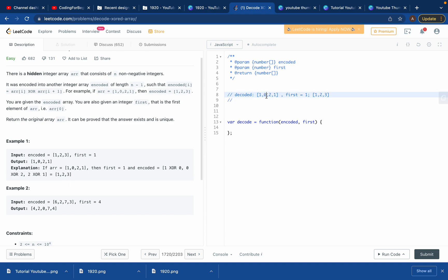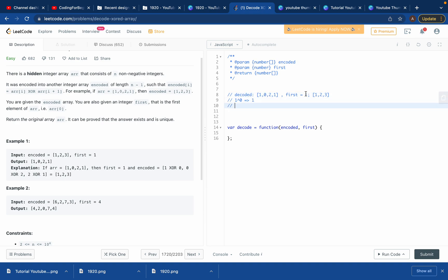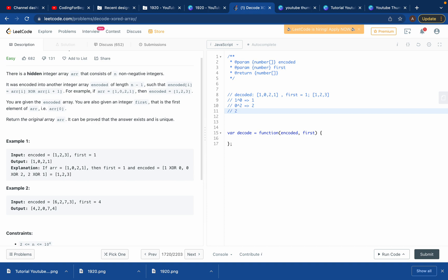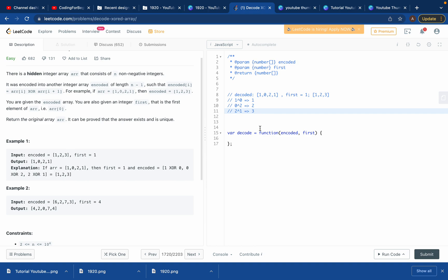To encode, you take consecutive elements and XOR them. For example: 1 XOR 0 gives 1, then 0 XOR 2 gives 2, then 2 XOR 1 gives 3. So the encoded array [1, 2, 3] was produced from the decoded array using pairwise XOR.